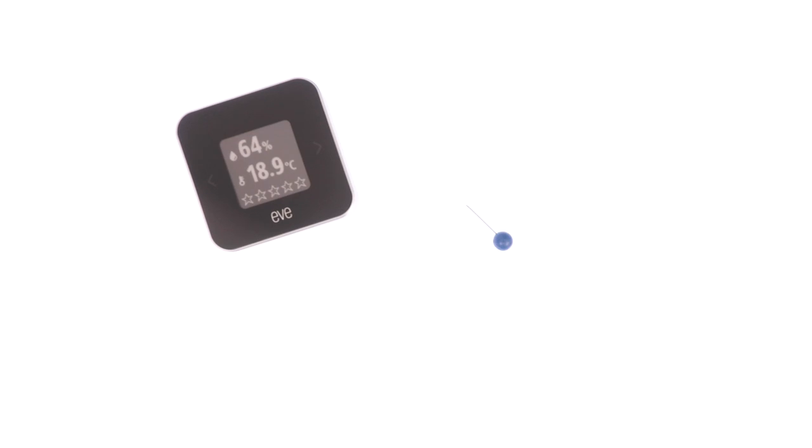The reason we can no longer see an air quality score is because our EVE room monitor is still recalibrating its air quality sensor after being reset.